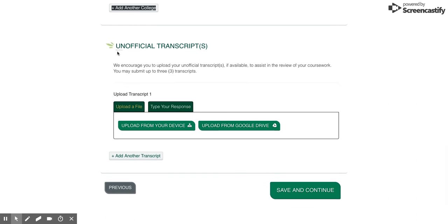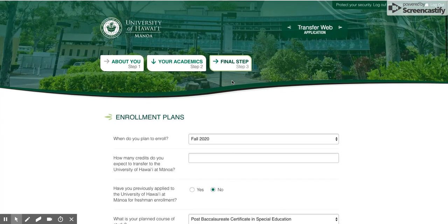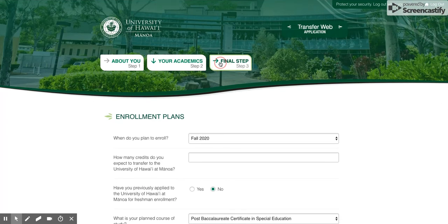Down here, this is new as well - you can now attach your unofficial transcripts if you have them. If you don't, don't worry about it, but if you do then it might help speed up the processing time. Just know that even if you do upload your unofficial transcripts, you will need to send your official transcripts as well. Official would just mean that you actually go and have it sent from the institution to UH Manoa.